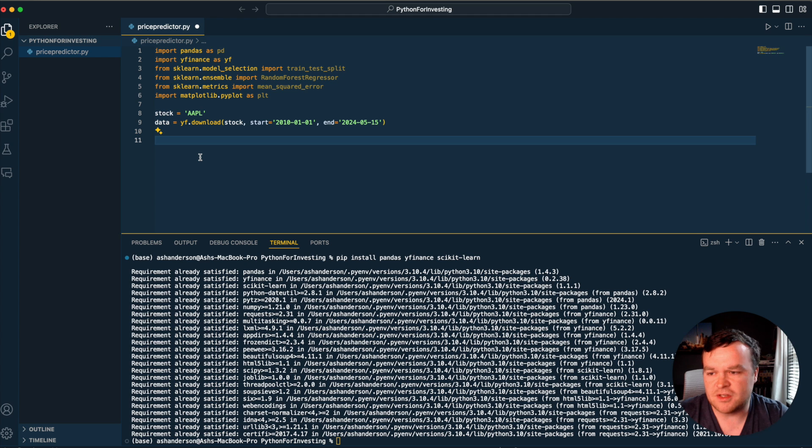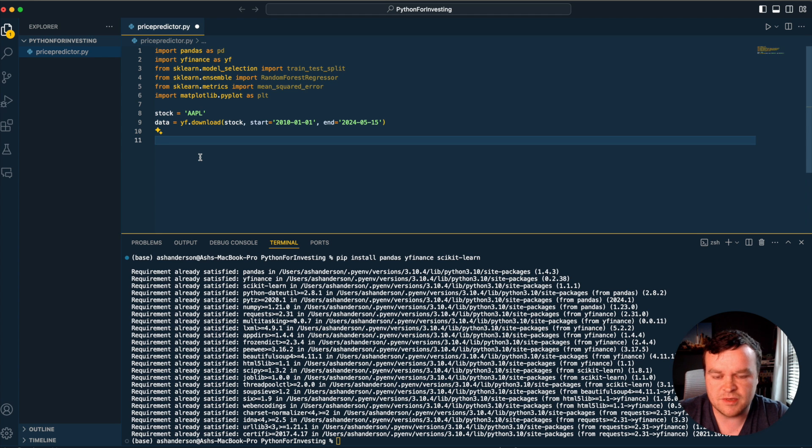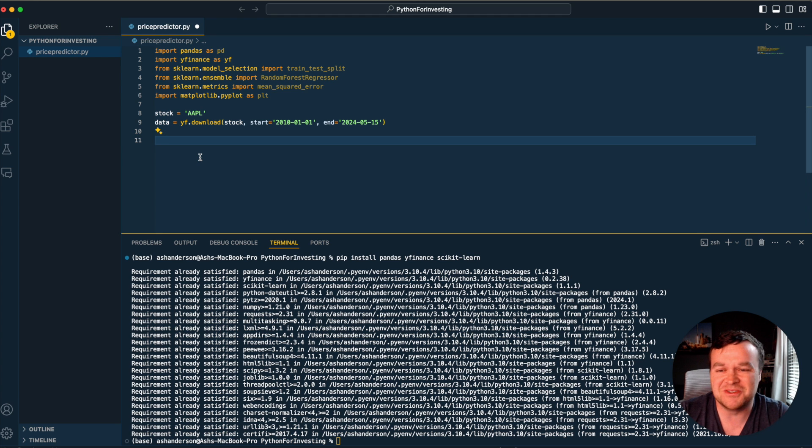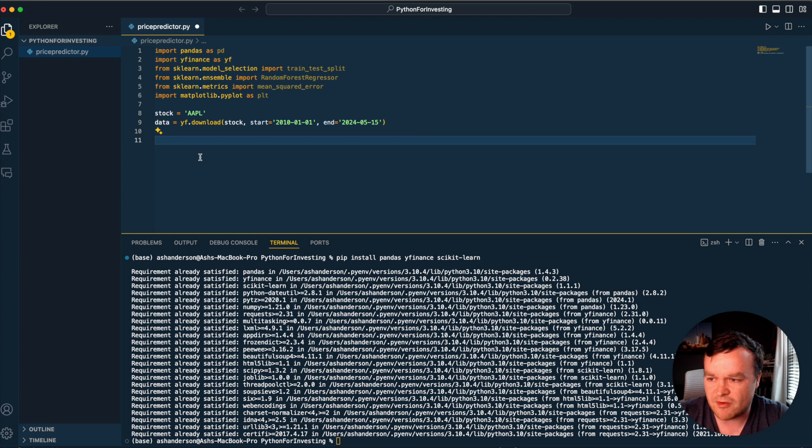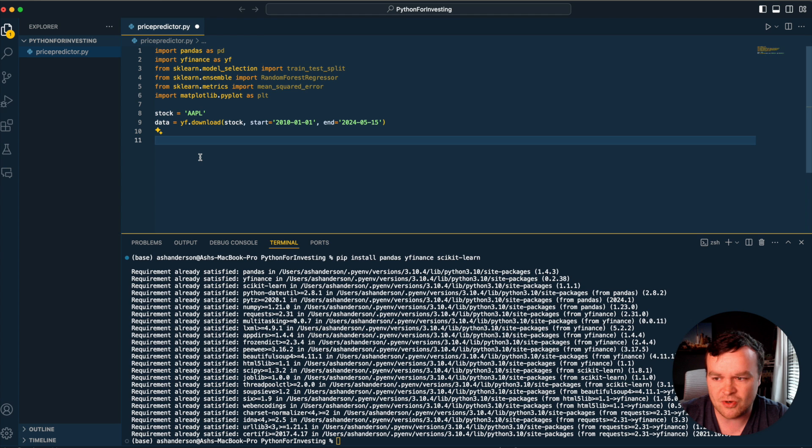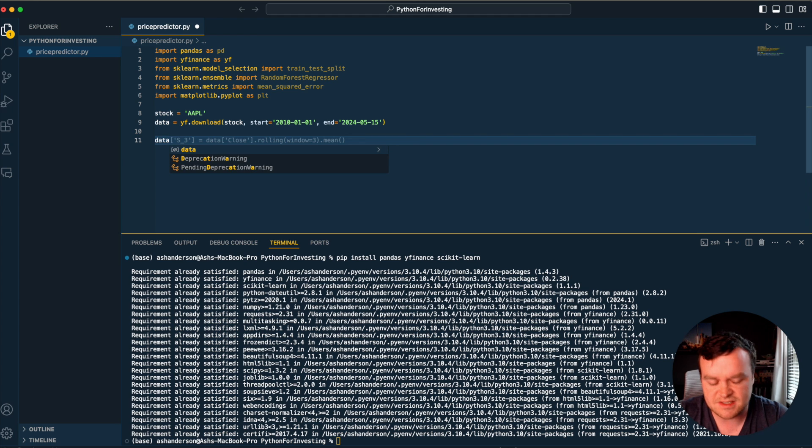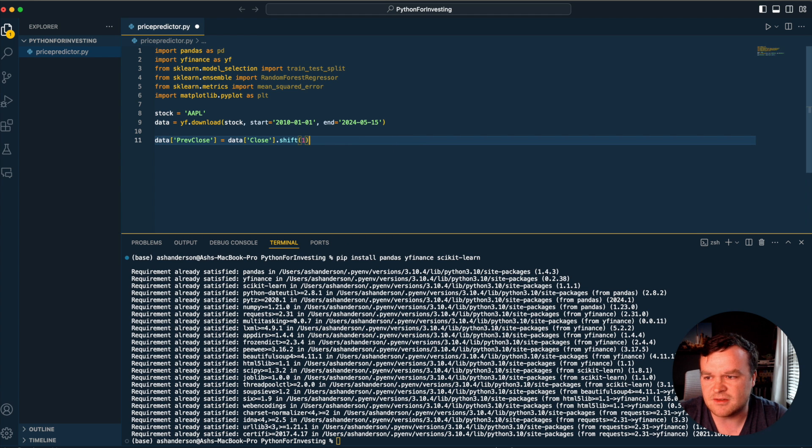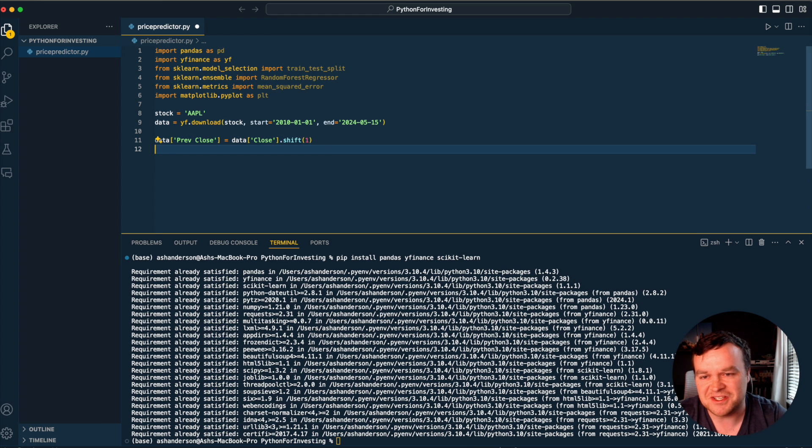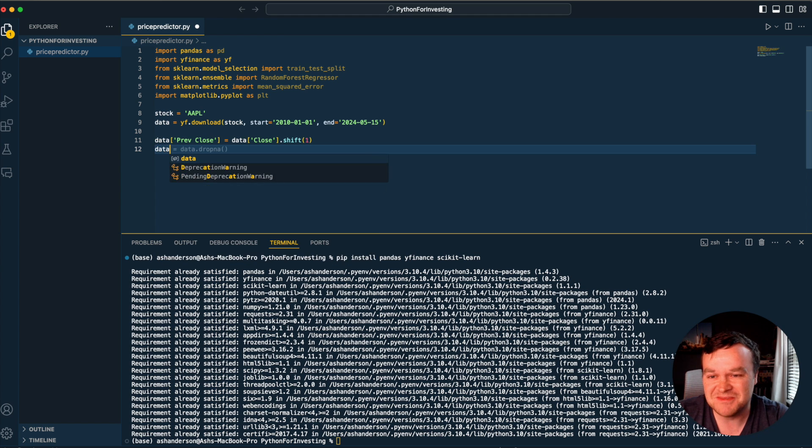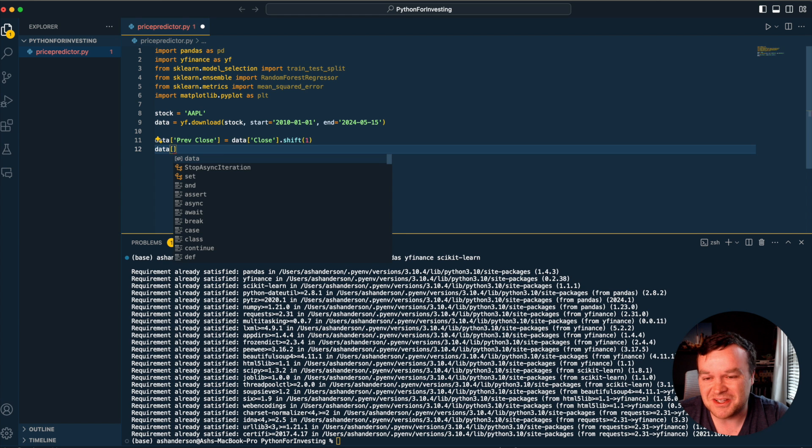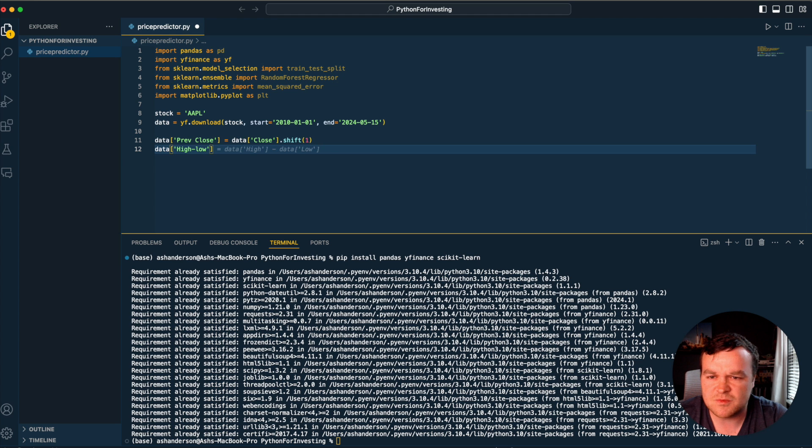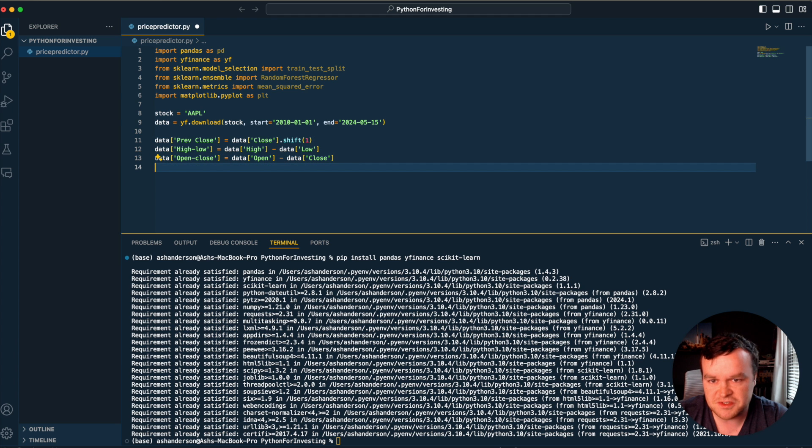Then we want to start building our feature set. We could just build a model that says look at the closing price yesterday, what will the price be today - that would be the most bare bones model, probably better as a linear regression. But for this random forest regressor, we're going to add a ton more data. We'll add previous close, high, high minus low, open minus close, and volume.